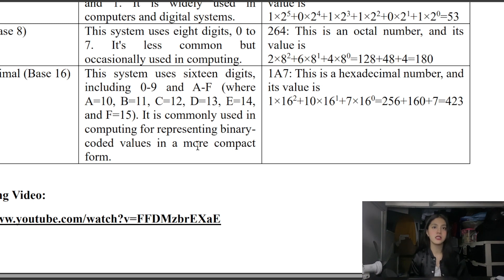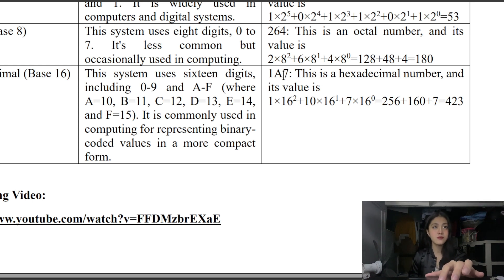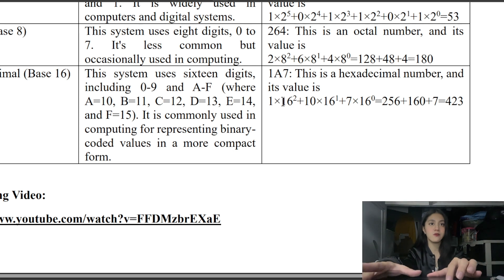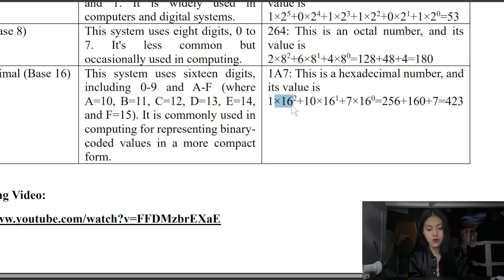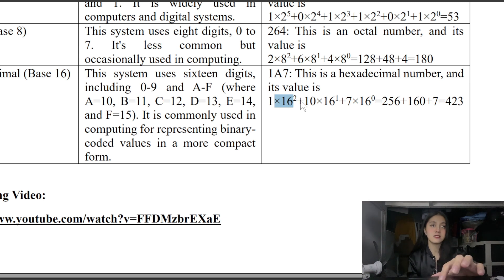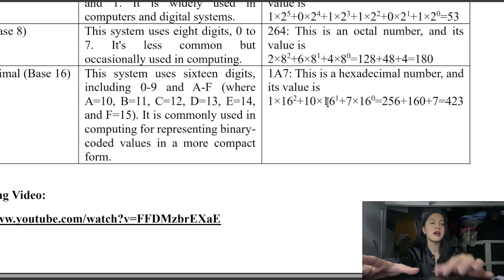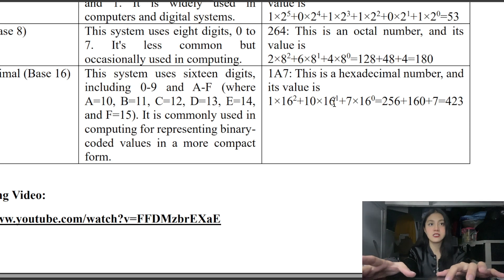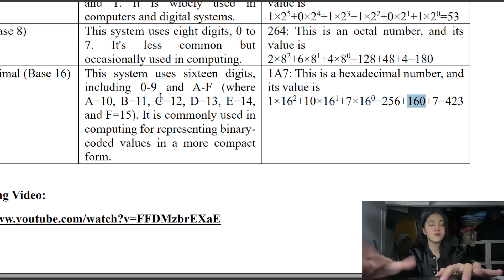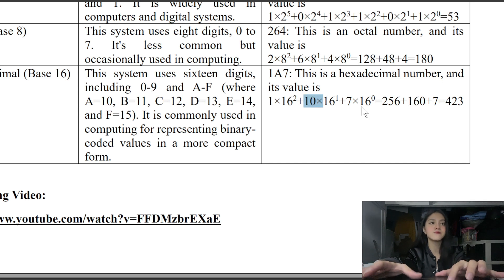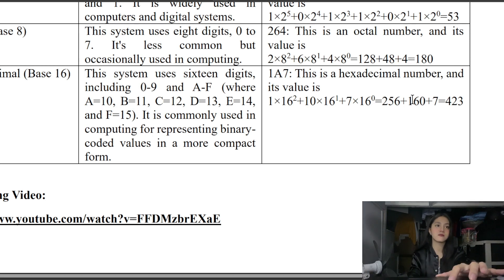The example here is 1A7. Since this is base 16: 16 raised to 2 equals 256, times 1 equals 256. Plus 16 raised to 1 equals 16, times A — which is 10 — equals 160. Plus 16 raised to 0 equals 1, times 7 equals 7. So 256 plus 160 plus 7 equals 423.